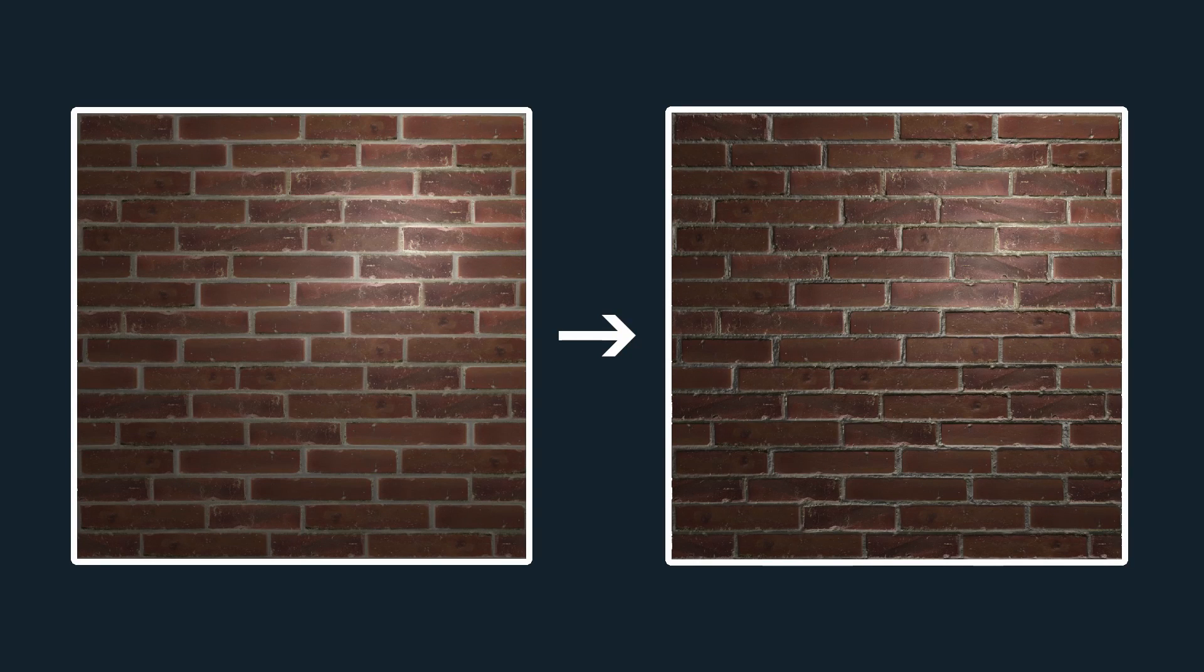In this tutorial, I'll show you what normal maps are and how you can use them to add a lot of detail to your meshes.